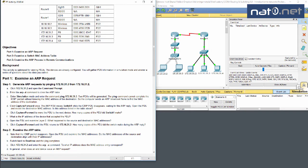Hello and welcome. This is a walkthrough of the Cisco Packet Tracer lab 5.3.2.8 called 'Examine the ARP Table.' It's part of the CCNA Routing and Switching 6.0 material, specifically the Introduction to Networking section.